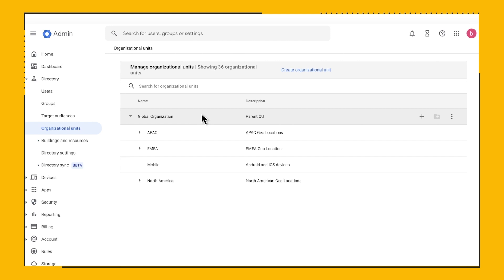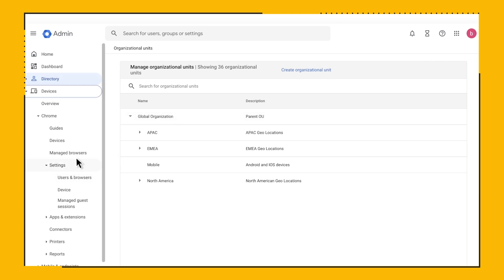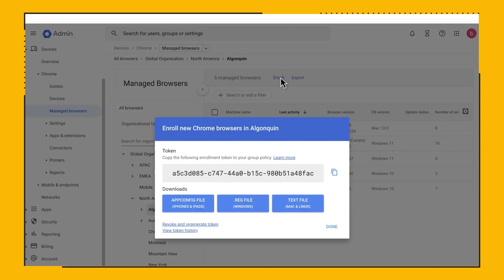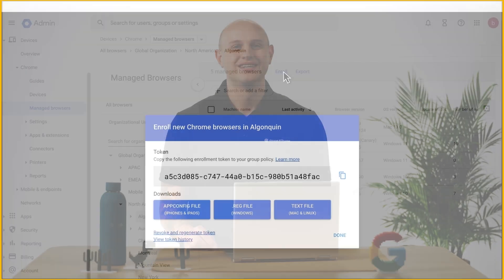There you have it! Once you have the OUs set up how you like them, then you can generate an enrollment token for each OU and deploy it out via your chosen method, like GPO, JamP Policy, or however you deploy Chrome Browser policies. When the device receives that token, they'll automatically be added to the OU and are ready to receive policy.